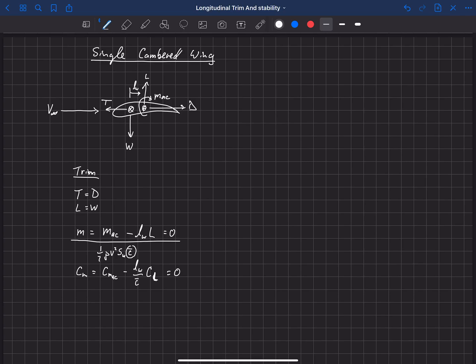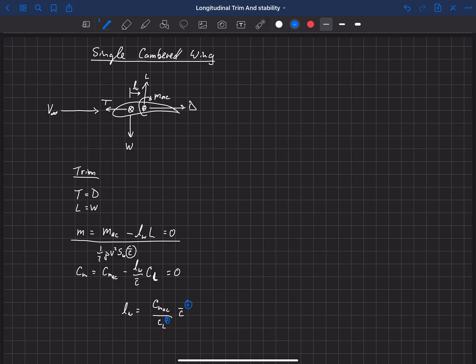Now let's solve for L sub W. Rearranging, L sub W equals CMAC over CL times C-bar. Moving CMAC to the other side makes it negative, dividing by CL and the negatives cancel, leaving a C-bar out front. So LW equals the pitching moment at the aerodynamic center divided by the lift coefficient, times C-bar. C-bar is positive; the lift coefficient is positive for steady-level flight; and the pitching moment at the aerodynamic center of a simply cambered airfoil is usually negative.